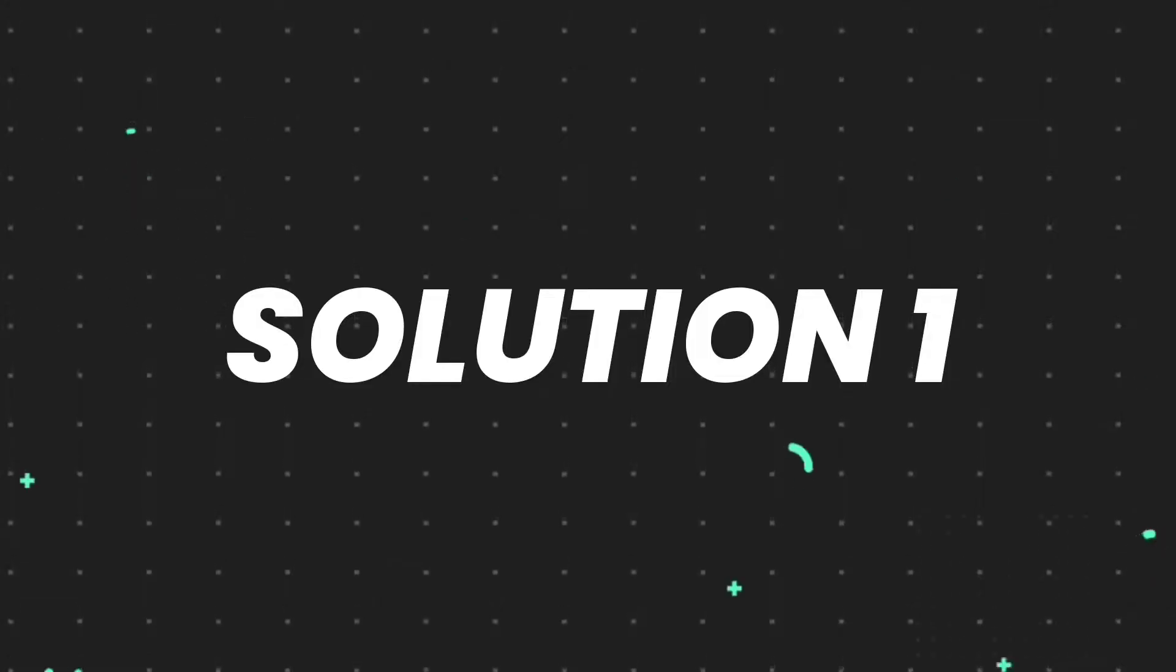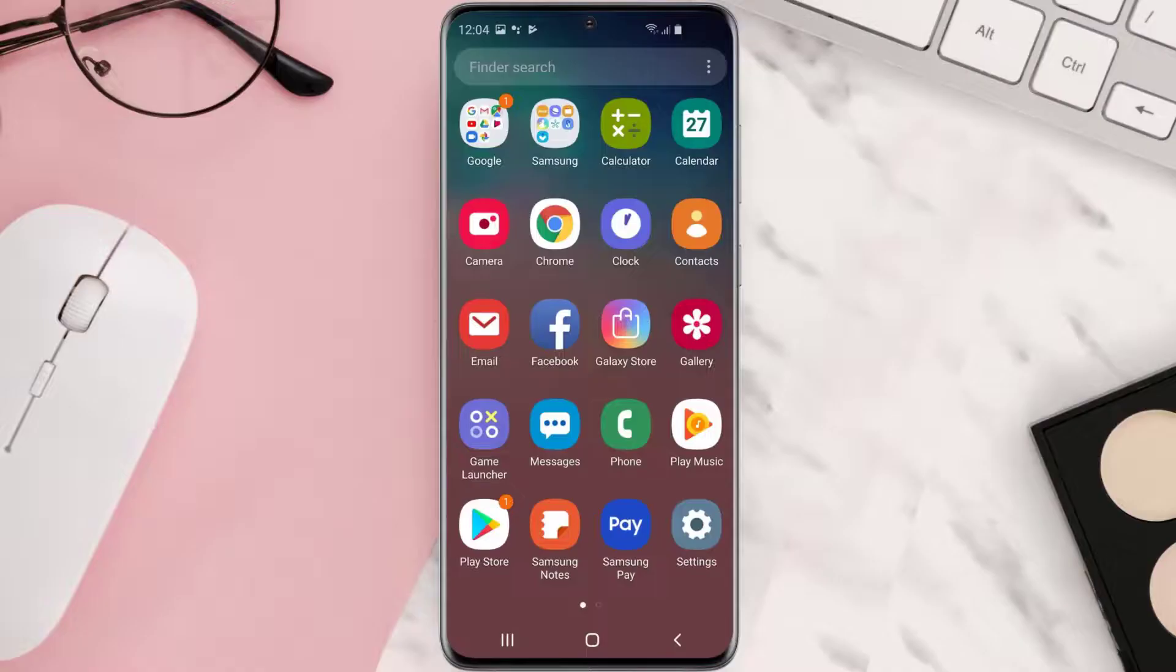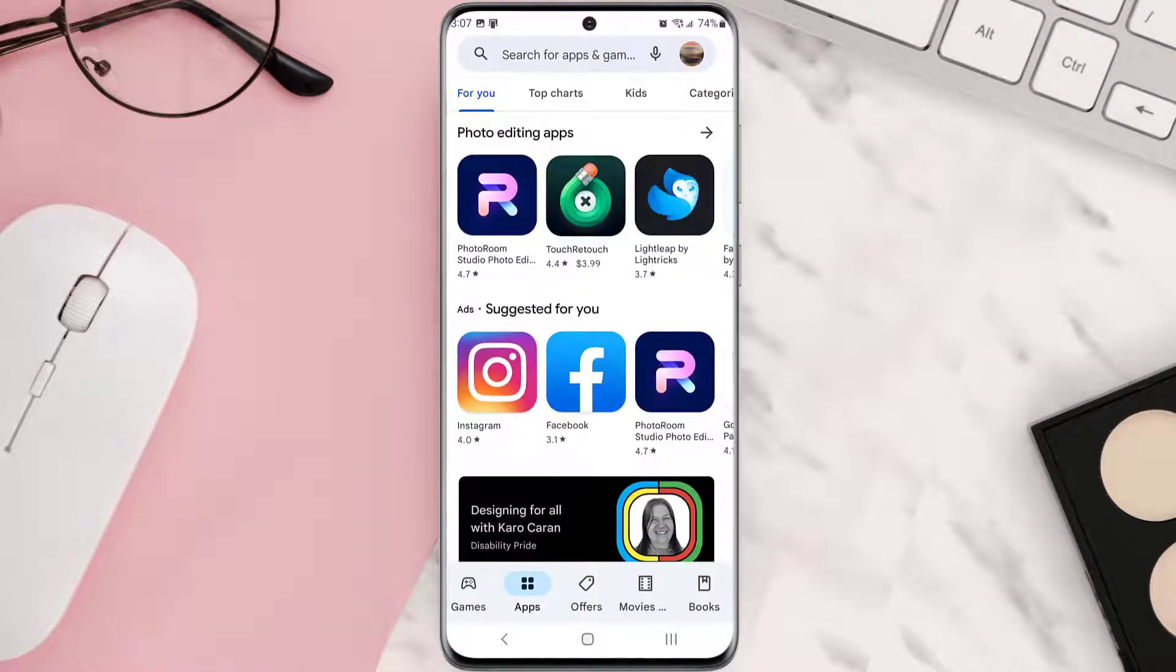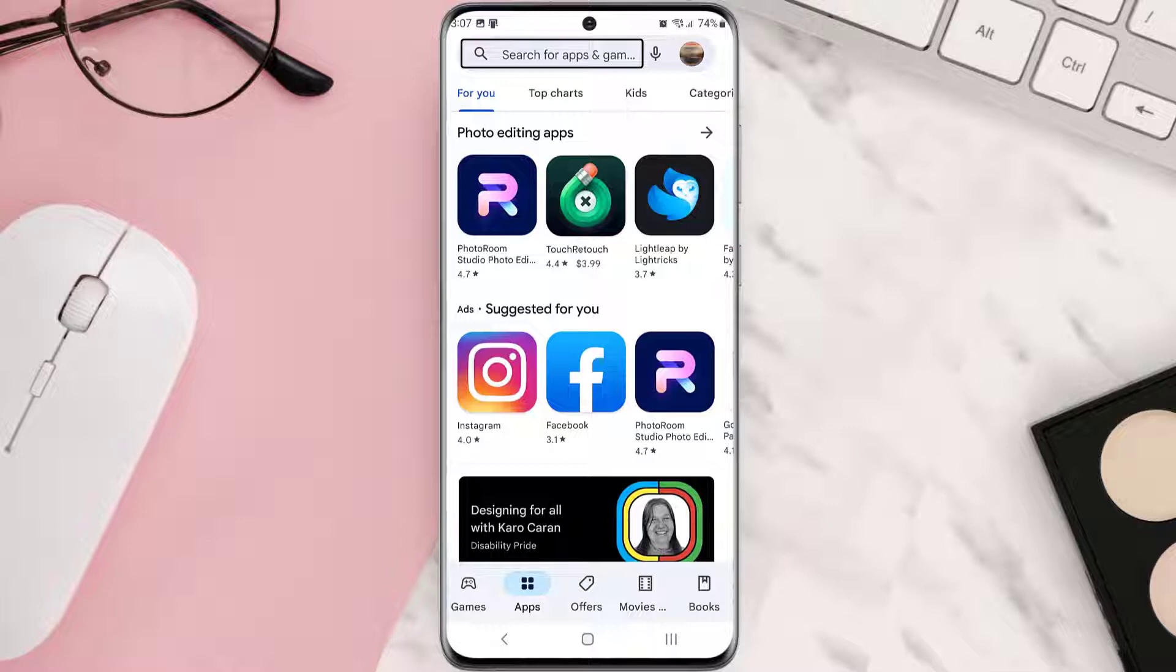First of all, you need to make sure you're running the latest version of the app. Open up Play Store app on your device and tap on the search icon at the top of the screen.